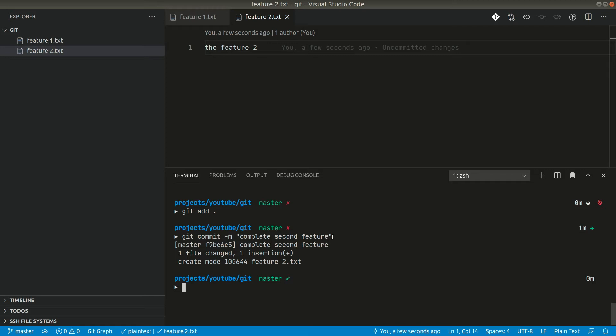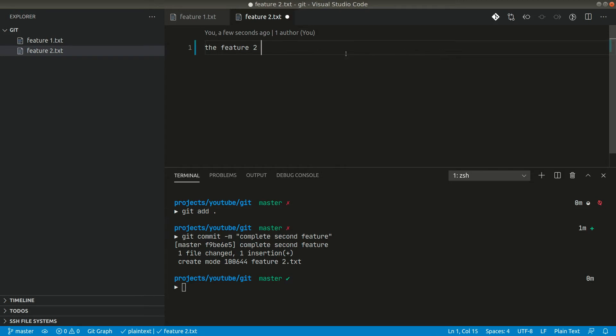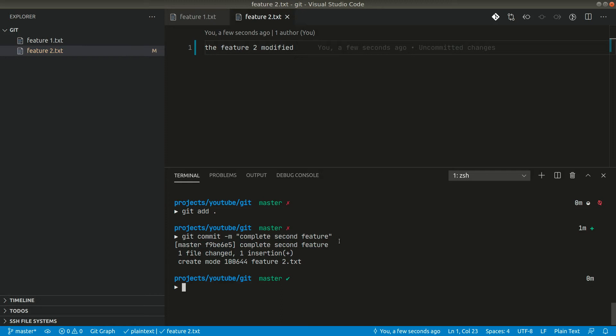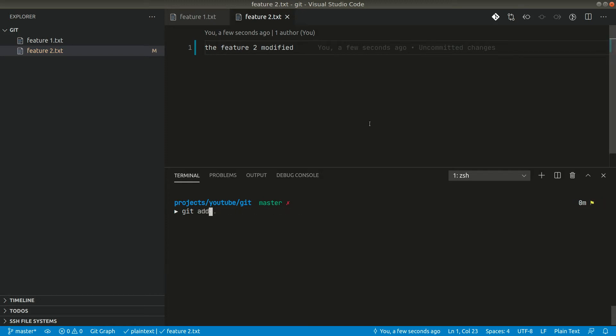Now let's say there comes some modification that we need to do in feature two, and let's say we did that. We did some modification, now let's say we also committed those changes and let's call it modify feature two.